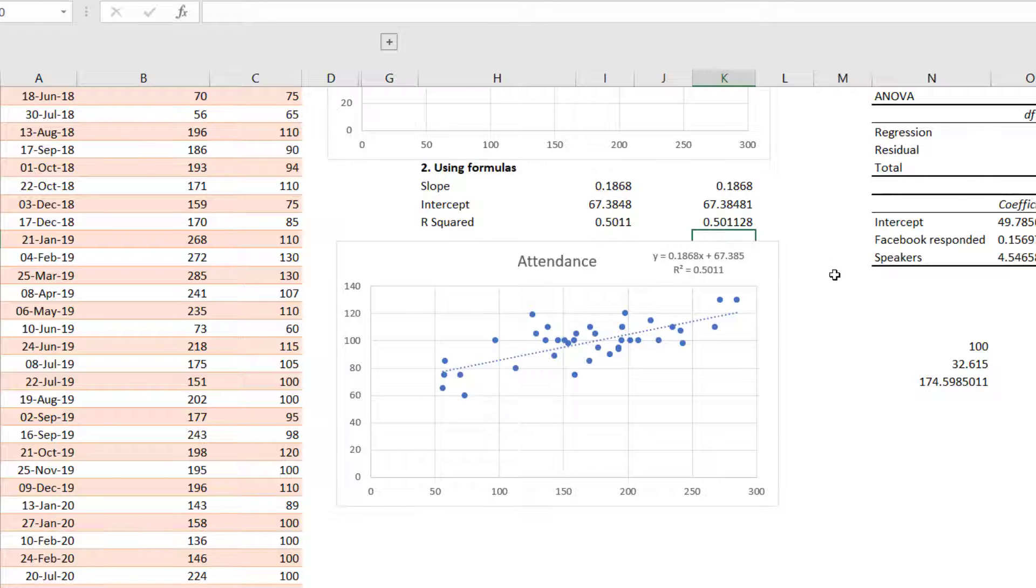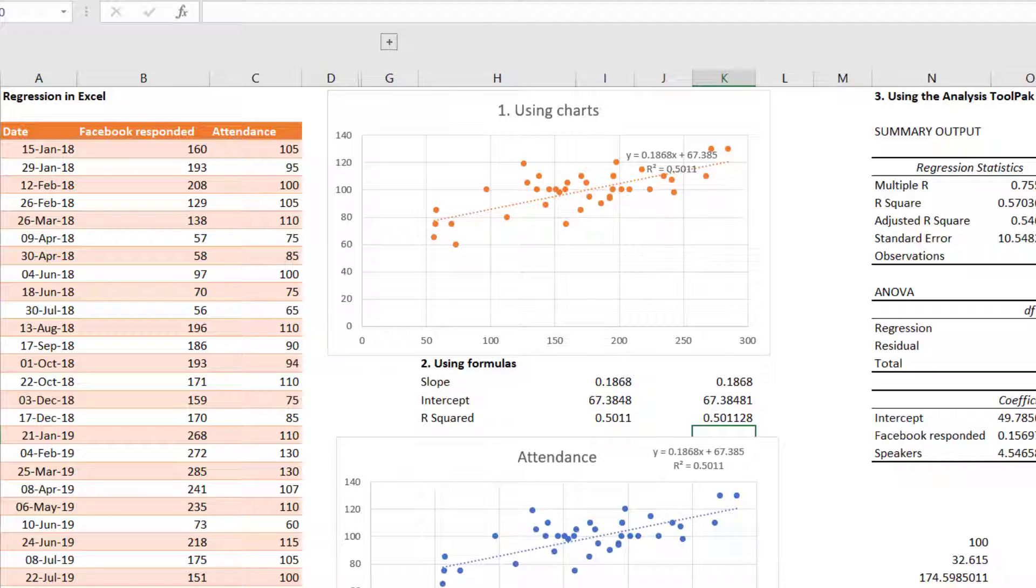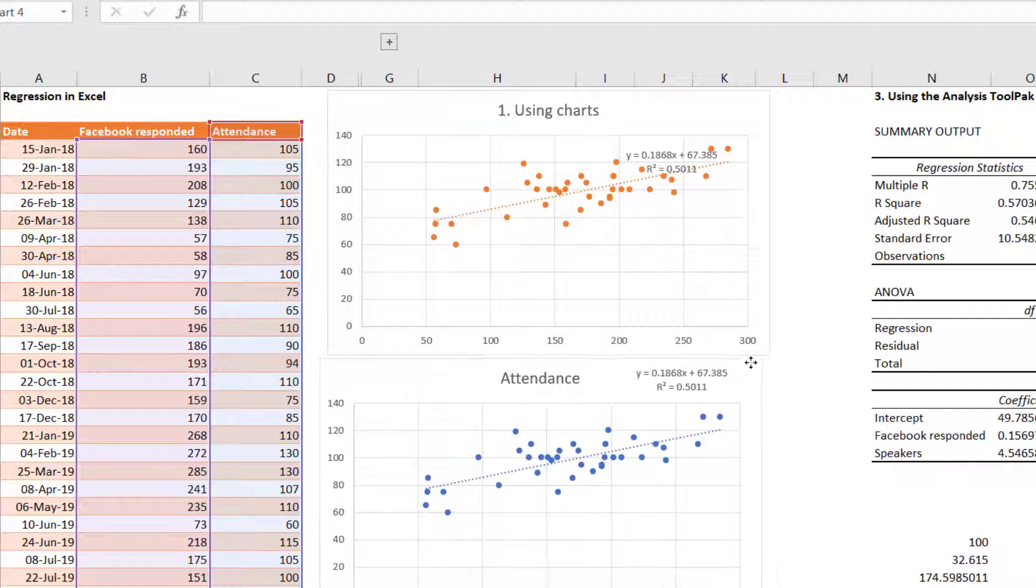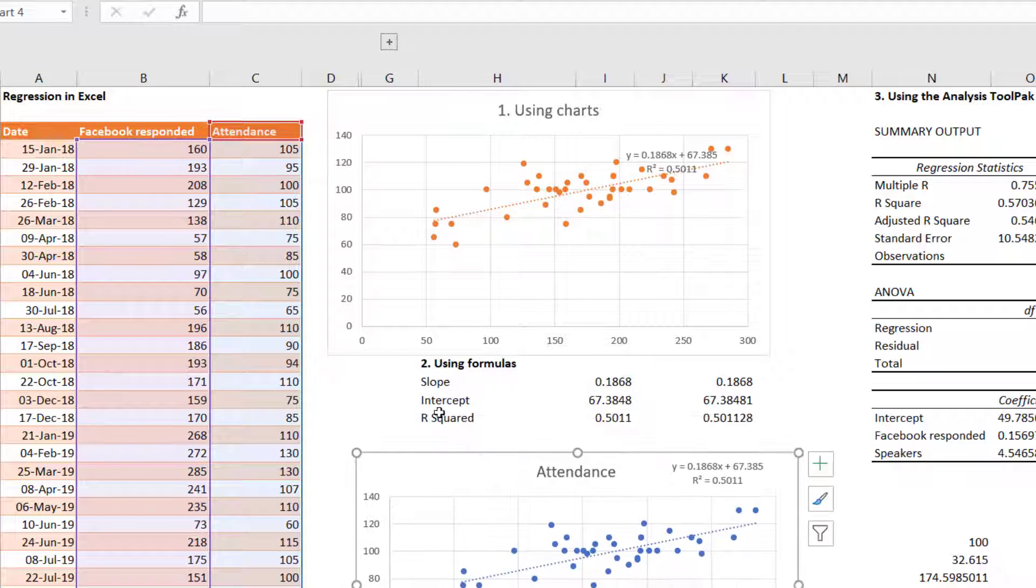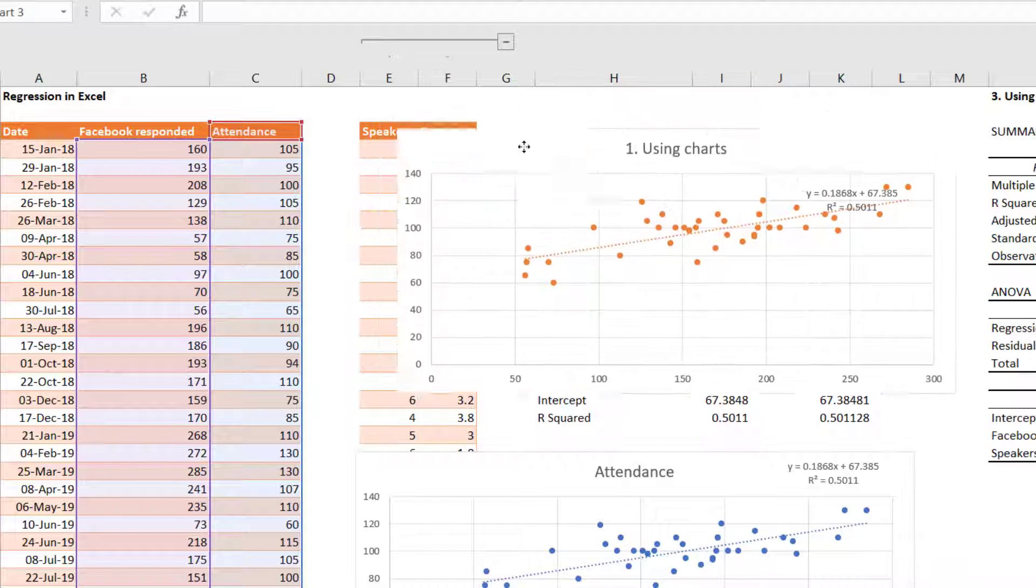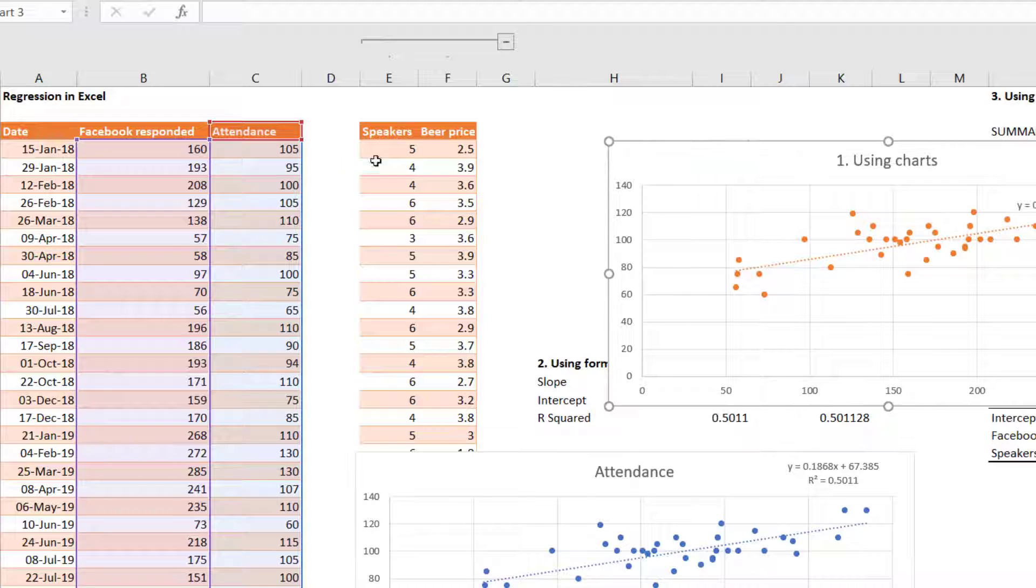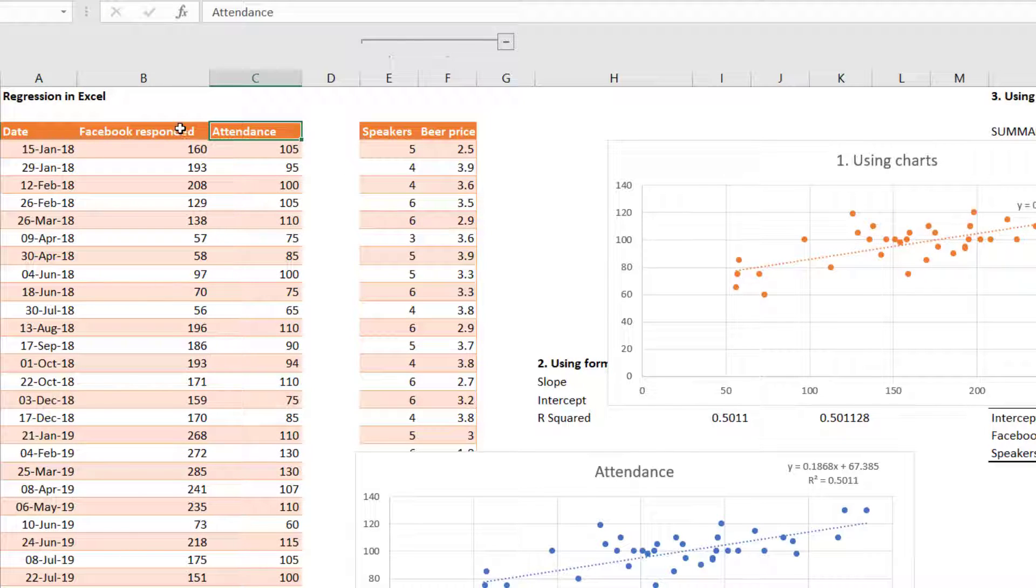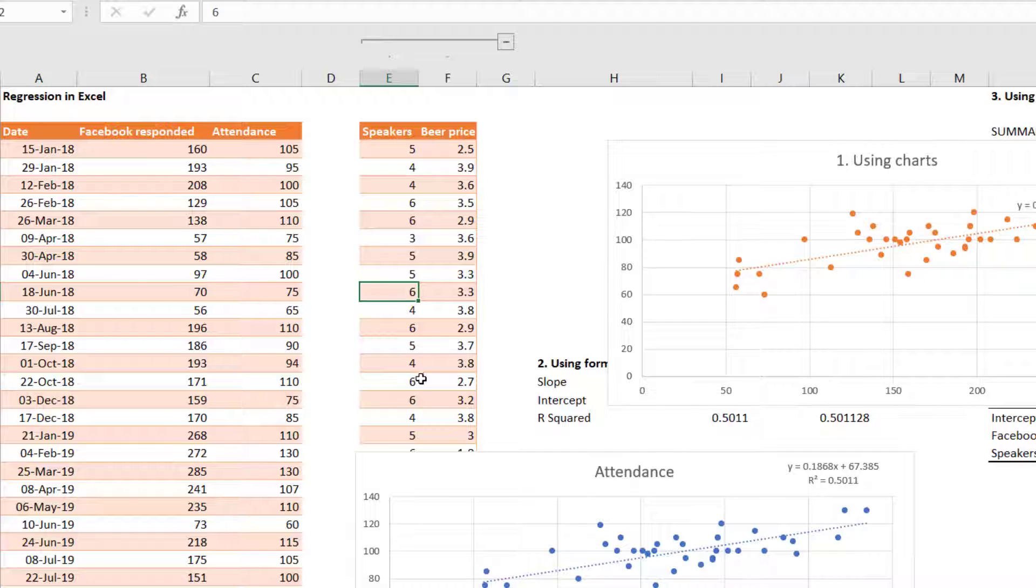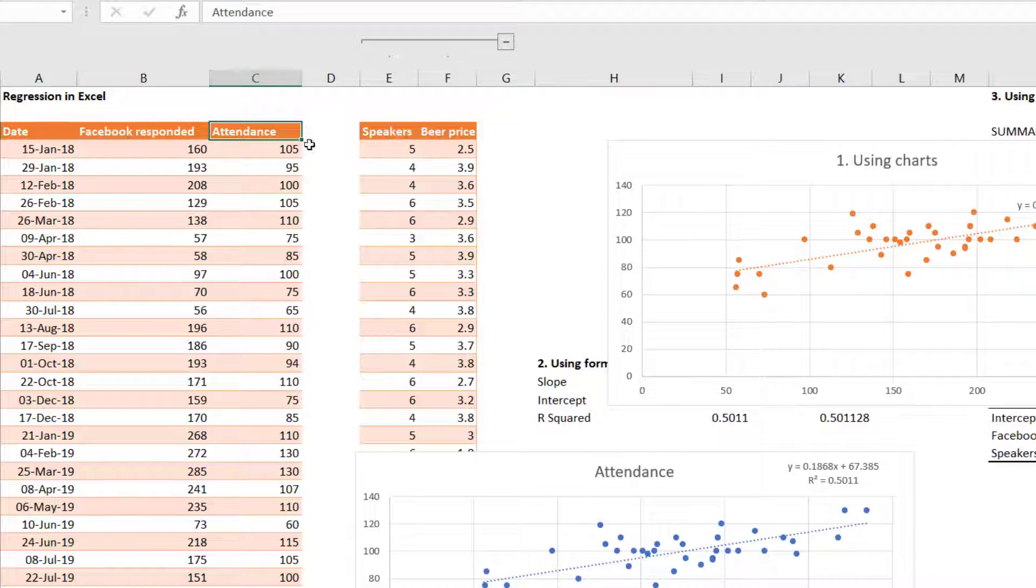And these numbers are identical. So the third one is needed if you want more statistics or if you want to do this on multiple variables. So where I'm just looking at does one variable, i.e. Facebook responded affect this, I can plot this in a chart and I can use these formulas. But if I have multiple things, like for example, I want to test whether the attendance is influenced by a combination of the people on Facebook that said going or attending, and the number of speakers at the event, which range from three to six, and the average price of beer at the venue. So I'm going to compare this to all three of them.